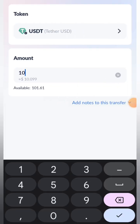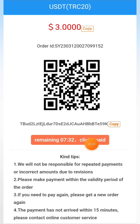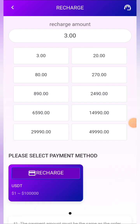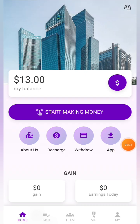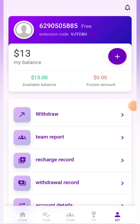You can also see the Withdrawal, Team Report, and Message sections. In the language settings you can select your preferred language. In the VIP section, you can see all the VIP levels — the more you recharge, the higher your VIP level. As I have 13 dollars, I can join VIP 1. I click the join button and the VIP activation is successful.